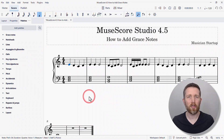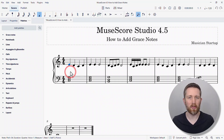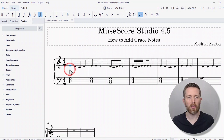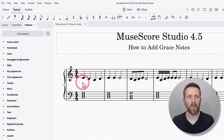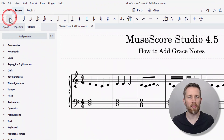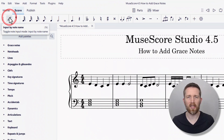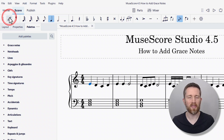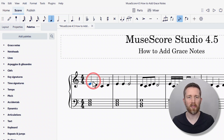The first thing you're going to want to do is select a note that you would like to add a grace note to. Make sure you're in selector mode — note input mode should be turned off. Note input mode is in the top left-hand corner. If it's blue, that means it's on; if it's not blue, that means it's off. So make sure that is turned off.